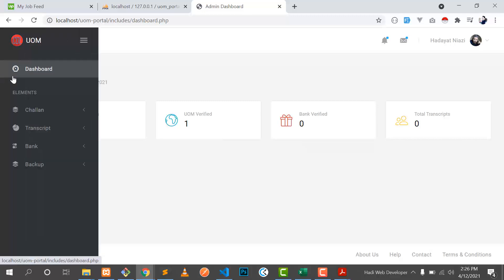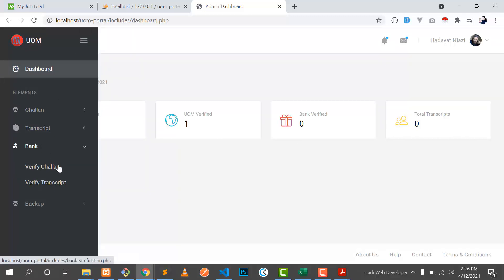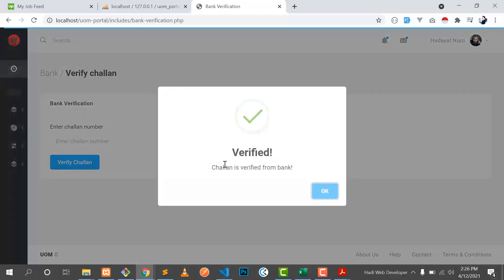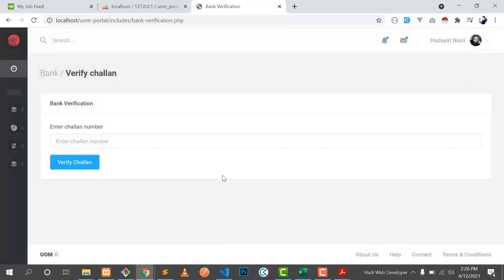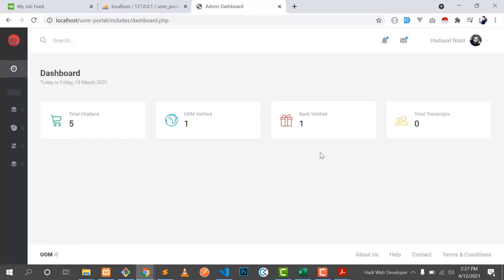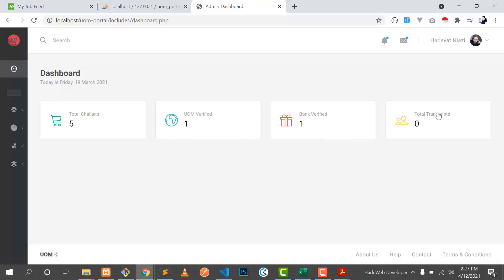The bank verification shows zero challans verified from bank. If I go here and verify it from the bank — go to verify challan, put the challan number generated earlier — it says 'challan is verified from the bank'. Going to the dashboard, we now have one challan verified from the bank. So we have total five challans generated, one verified from the university and one from the bank.